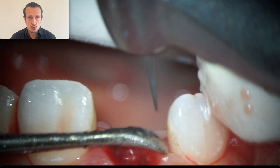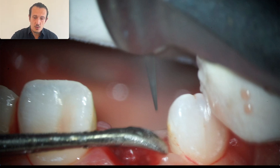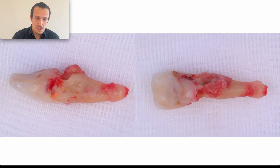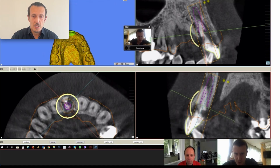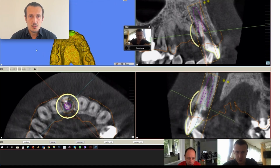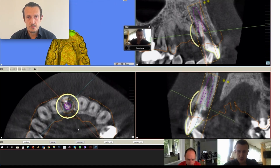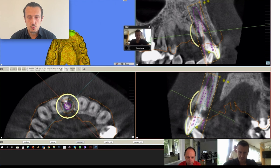This is the tooth and you can see that it's not savable, at least in my hands. We did the planning with Emil Bobov on Mesoft, and what we're looking at is that we have enough bone to place the implant and achieve primary stability.